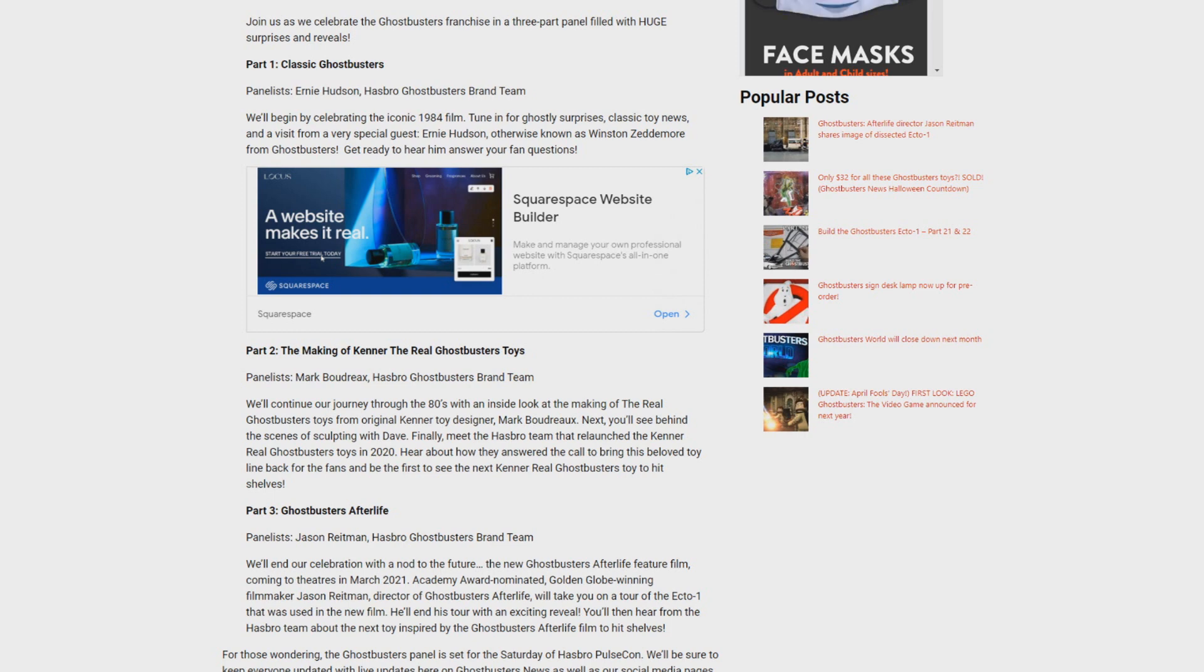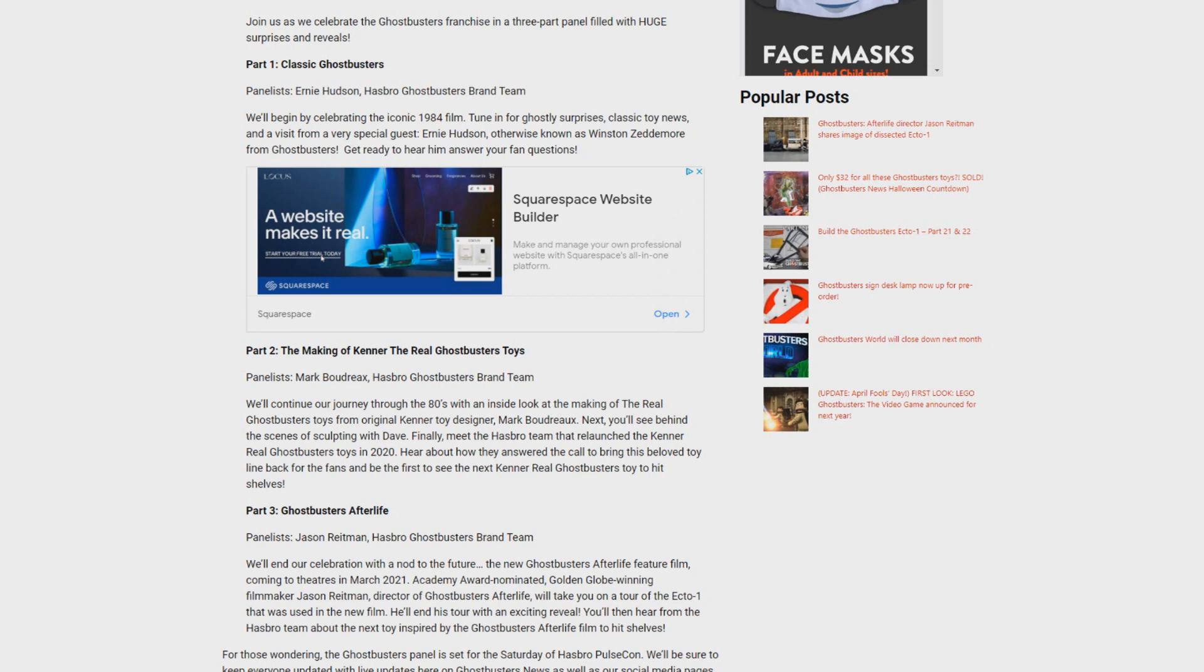Be sure to keep it locked to Ghostbusters News.com, all of the Ghostbusters News social media pages, and of course Ghostbusters News right here on YouTube because we are going to be updating you live as information and reveals take place. That's all I've got for you here at the moment.